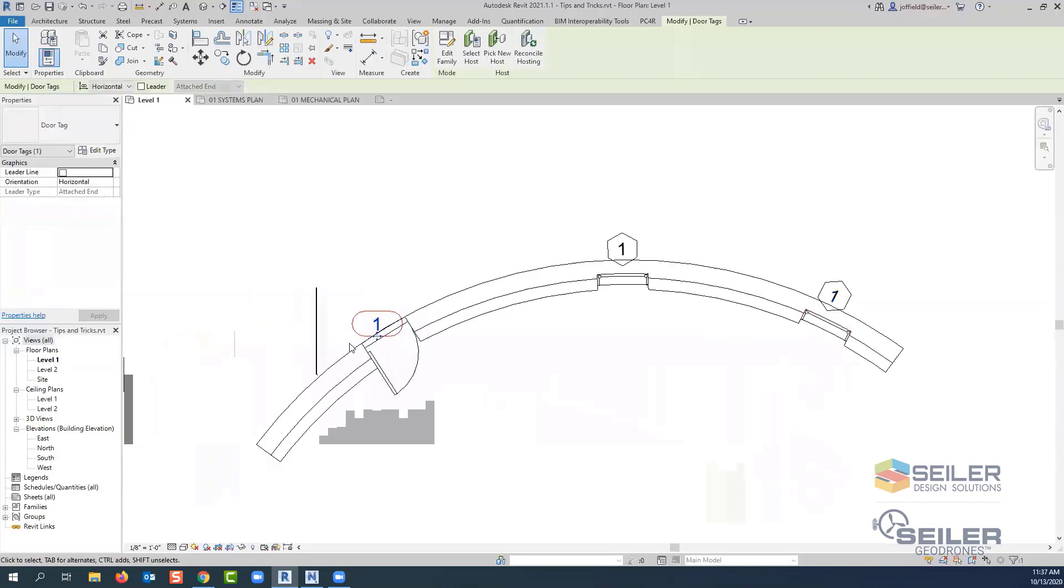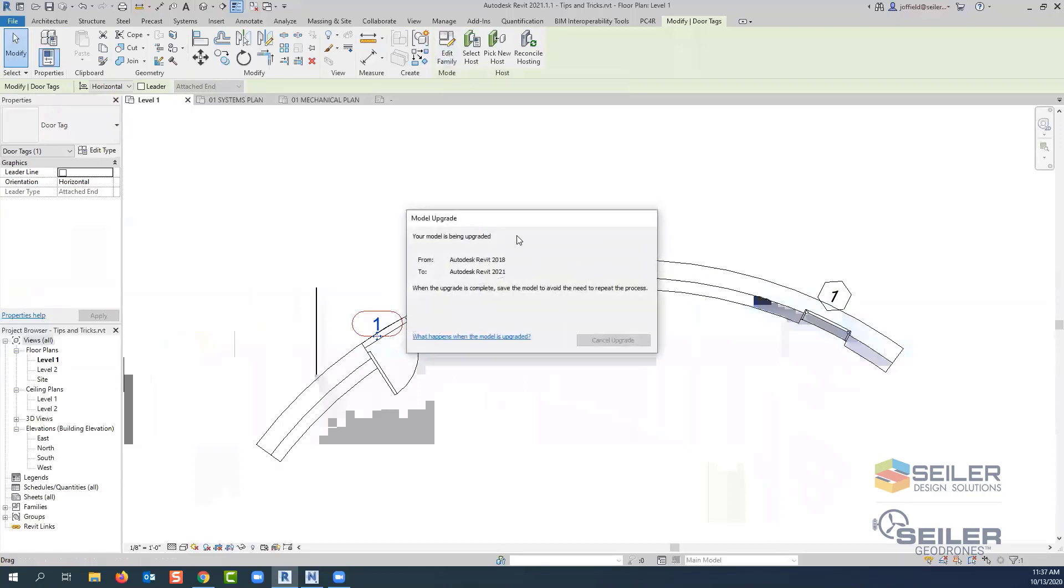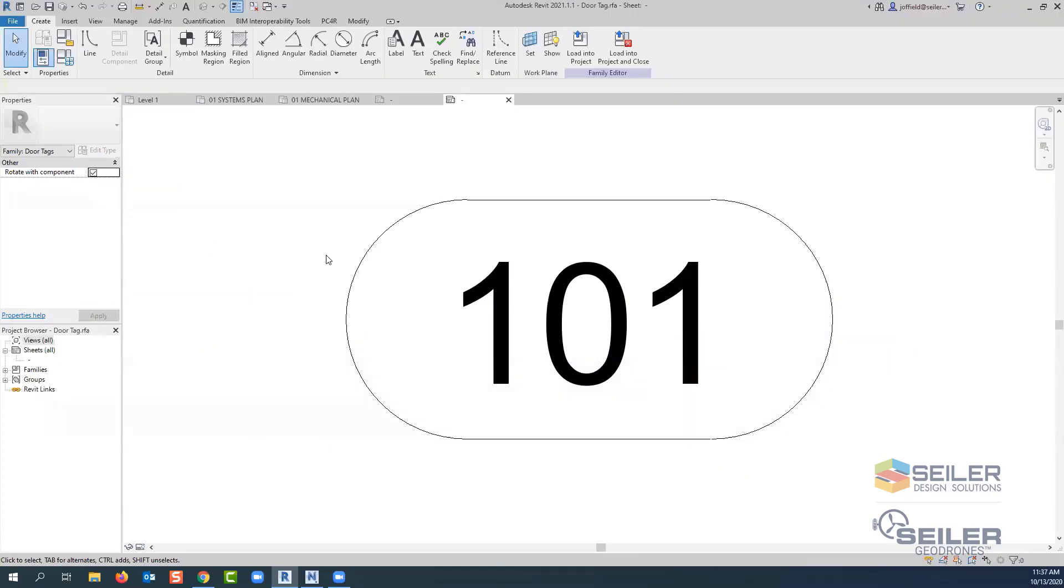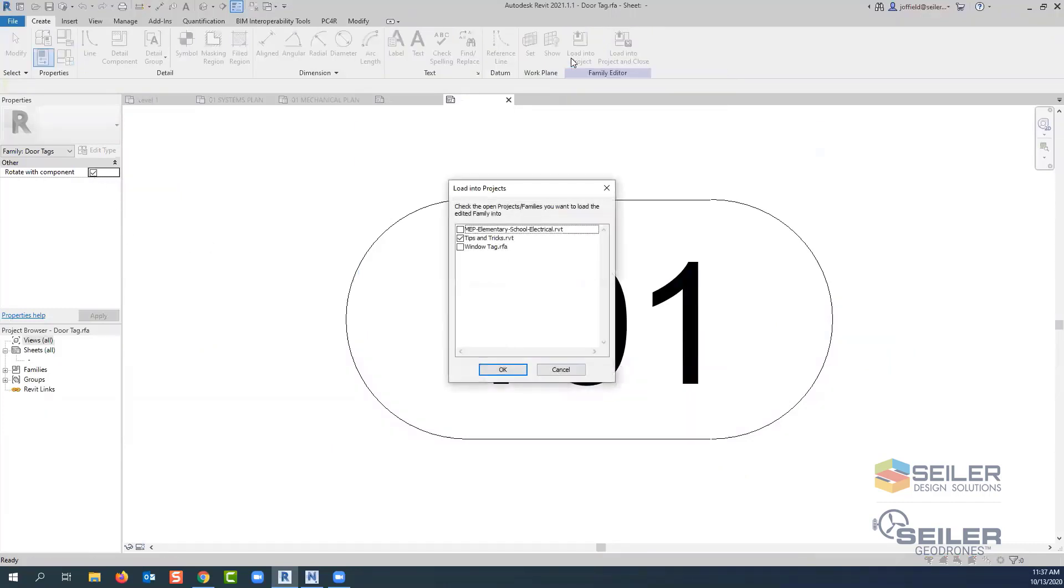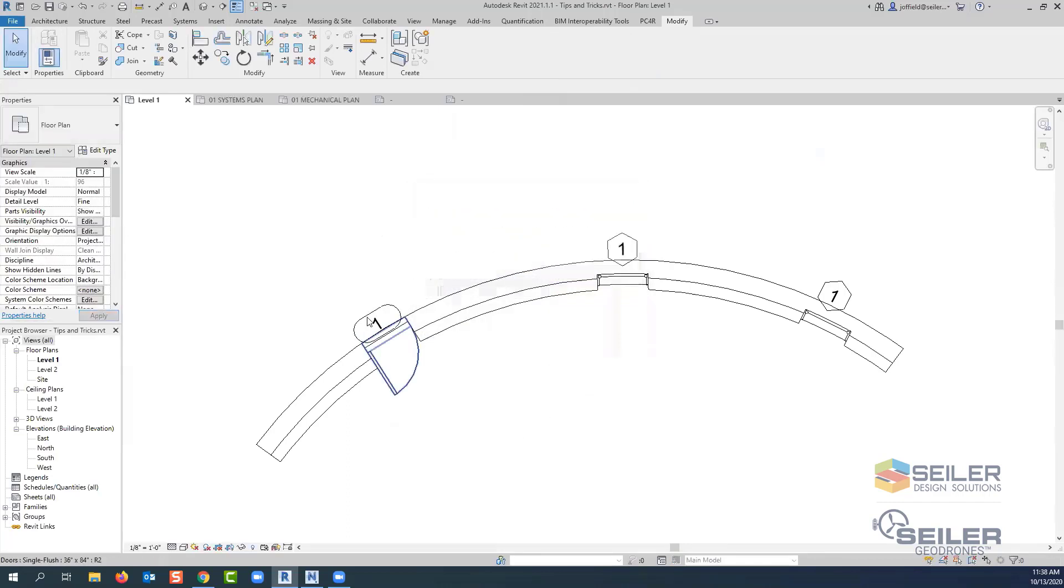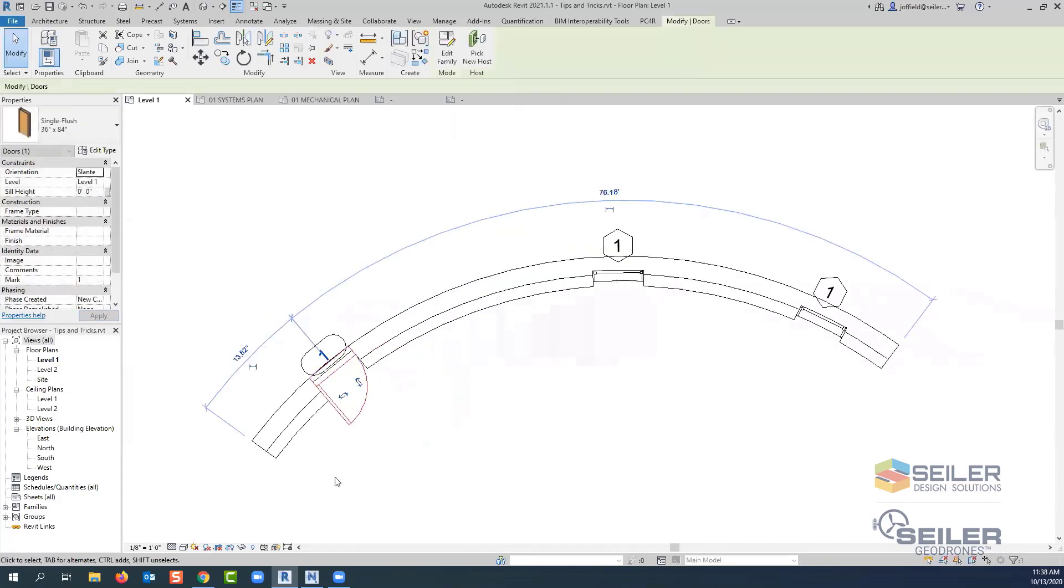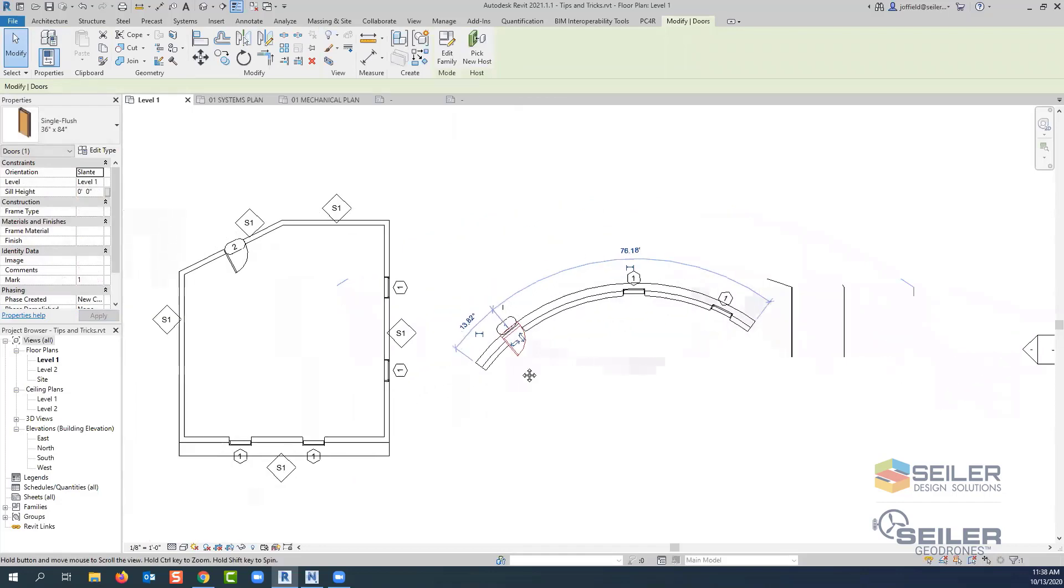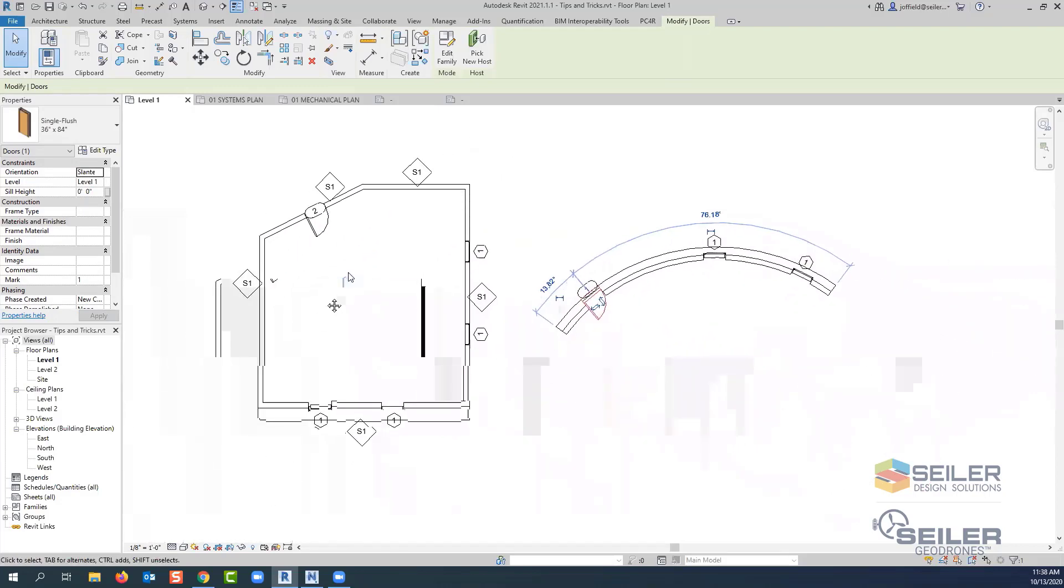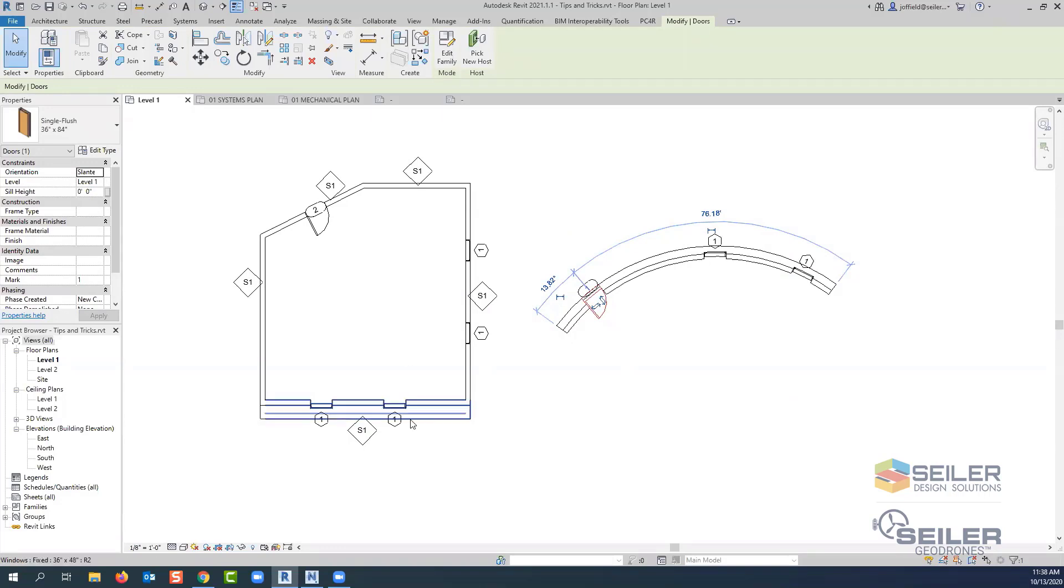We can do that with this door tag as well. It's simply just grabbing your annotation tag, edit family. Of course, if it needs updated, it'll update. But here within our properties, this is where we're going to select rotate with component. Make sure we select load into project. Of course, you can do load and close as well. There's that second option override with version and parameters. And now that door tag follows that door, so that way it's readable, but it's also following the object. It's just a little bit on the annotation side of Revit, how to get your tags to follow your objects just a little bit closer.